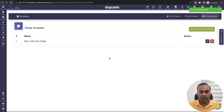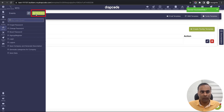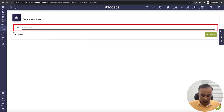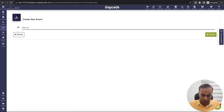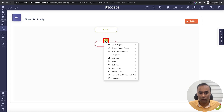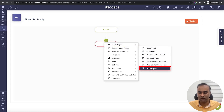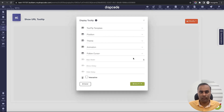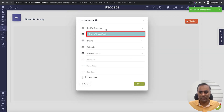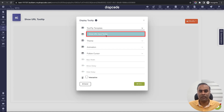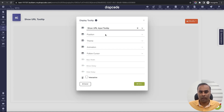Now I want to bind this tooltip to a button. I'll go to an event and create an event called 'Show URL Tooltip'. Then I'll go to the option snippet in the modal pop-up and choose 'Display Tooltip'. It will ask which tooltip you want to show, displaying all tooltip templates I've created. I'll select 'Show URL Input Tooltip'.